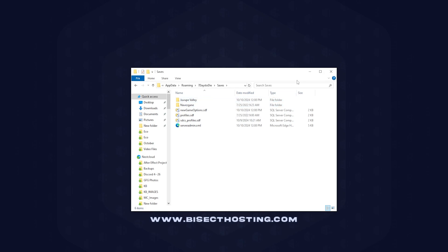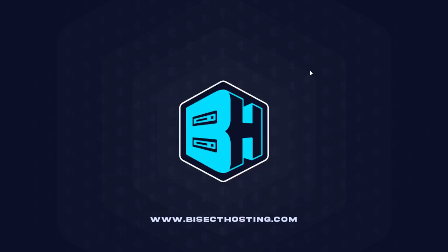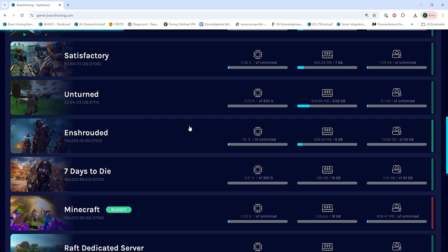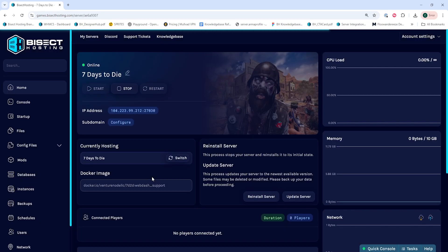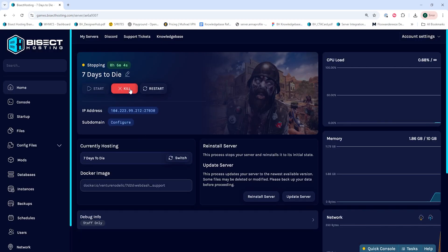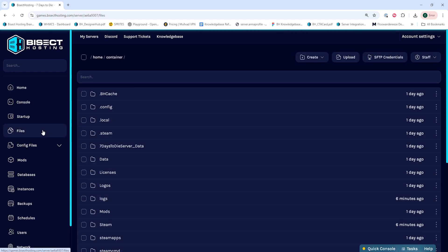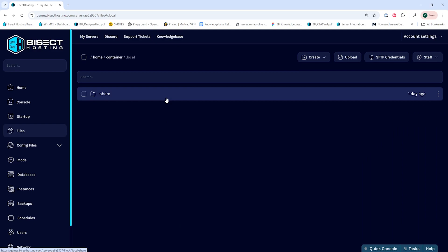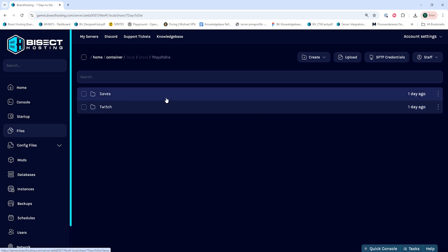We can go ahead and minimize this for now and we're going to log into our BisectHosting games panel and choose our 7 Days to Die server. Next we're going to use the stop button to stop the server. We'll then go to the files tab and we're going to go into the dot local folder, then the share folder, then 7 Days to Die, and lastly saves.